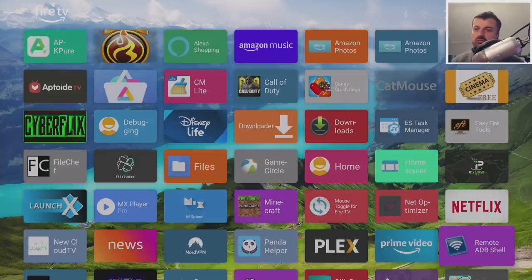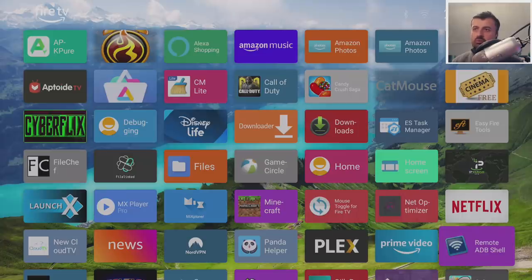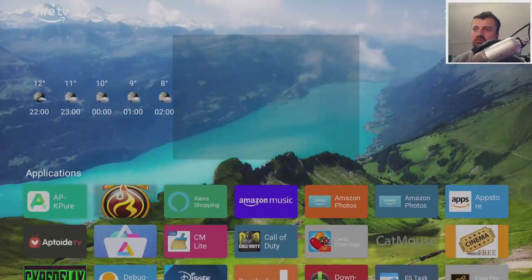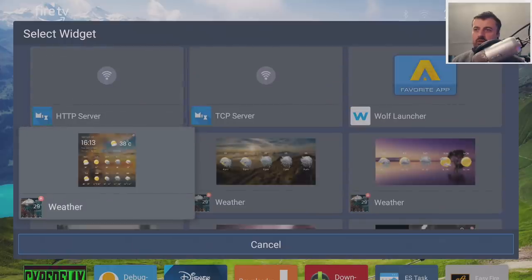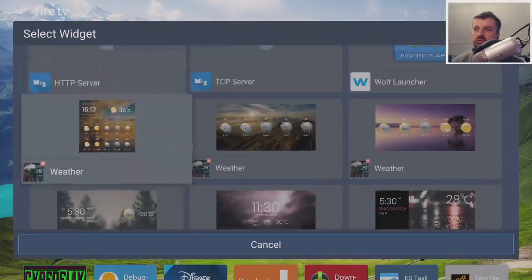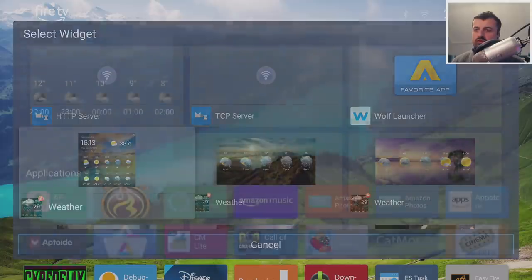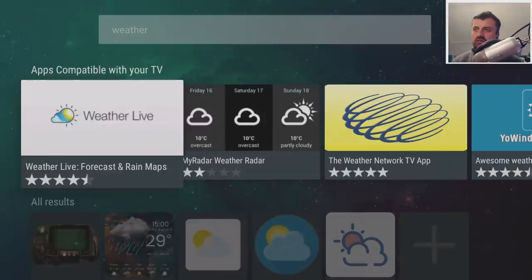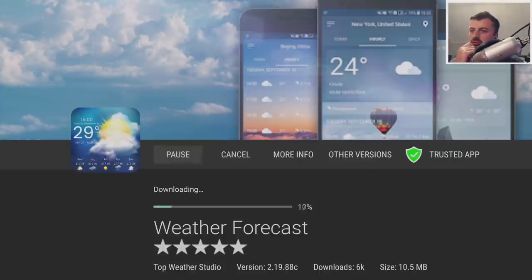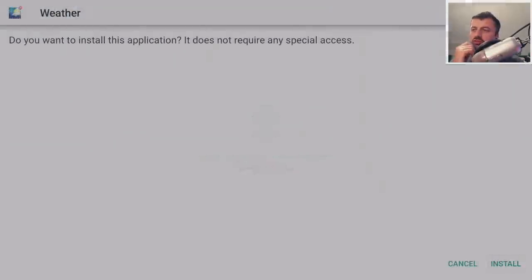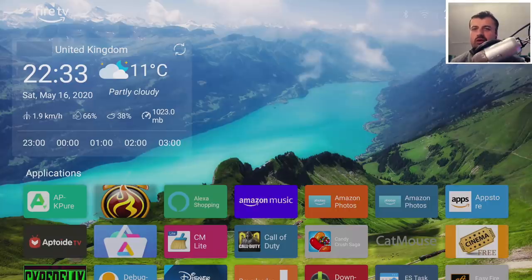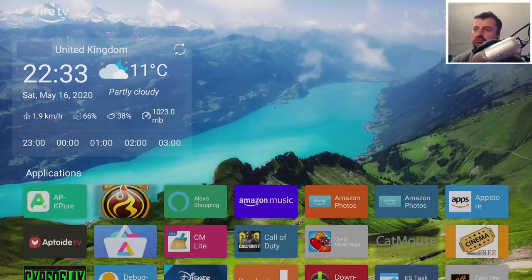That's the first part done. For the second part, you need to find applications that give widget support. Out of the box, press and hold, go to 'Pick a Widget,' and you'll see some default widgets plus any weather widgets you've installed. To get weather widgets, open Aptoide TV, search for 'weather,' and install something like Weather Forecast. Most of these are designed for phones but you can still use their widgets on your device.